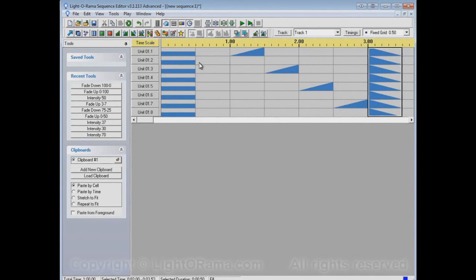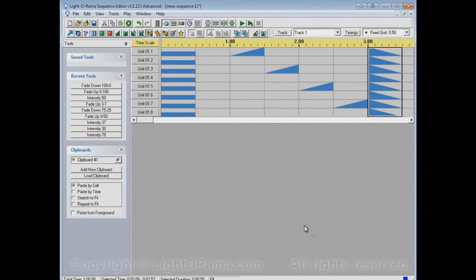This empty area here starts at 50 and ends at 100, all the way over here, and the fill tool will smoothly make a fade between those two values, whatever they happen to be.